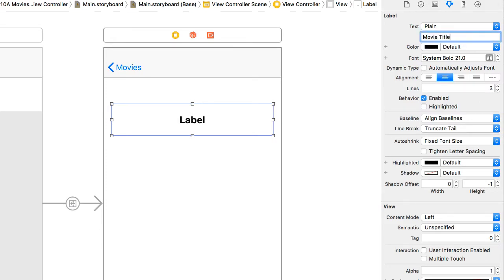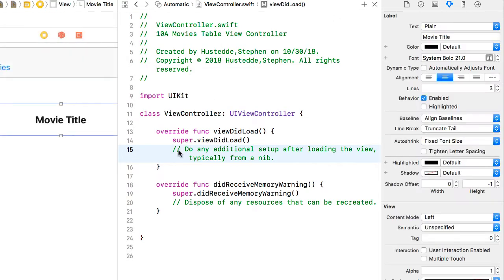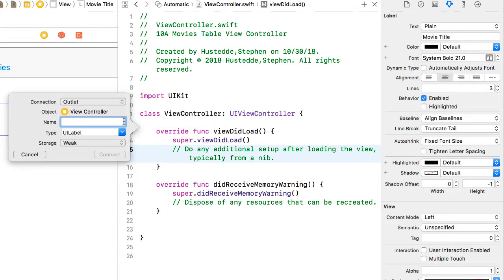I'm going to show the assistant editor, so I can see the view controller Swift file. I'm going to create an outlet for that label. We'll call it title label.